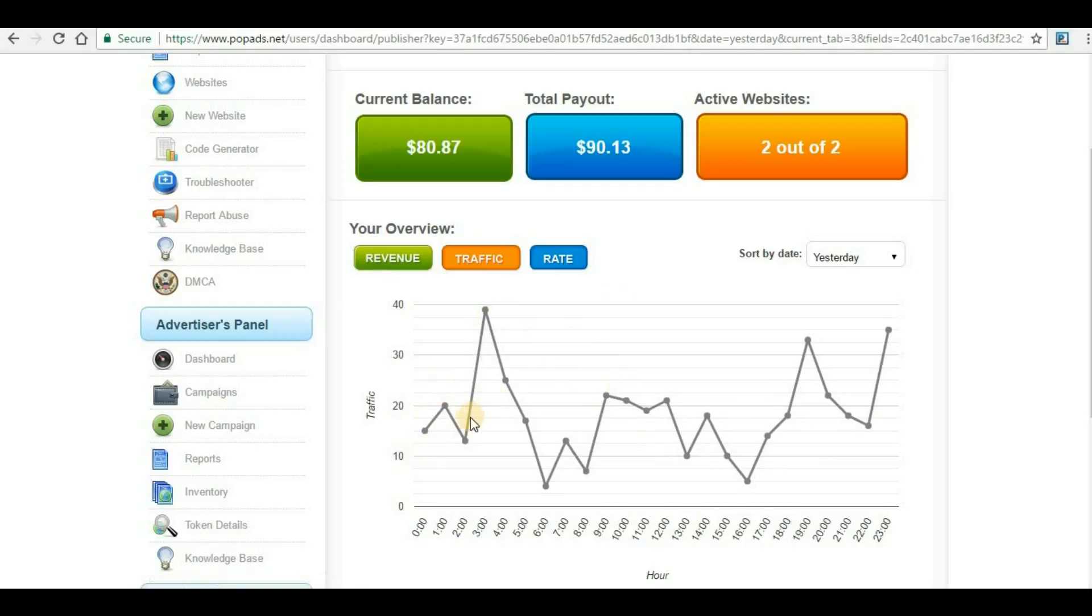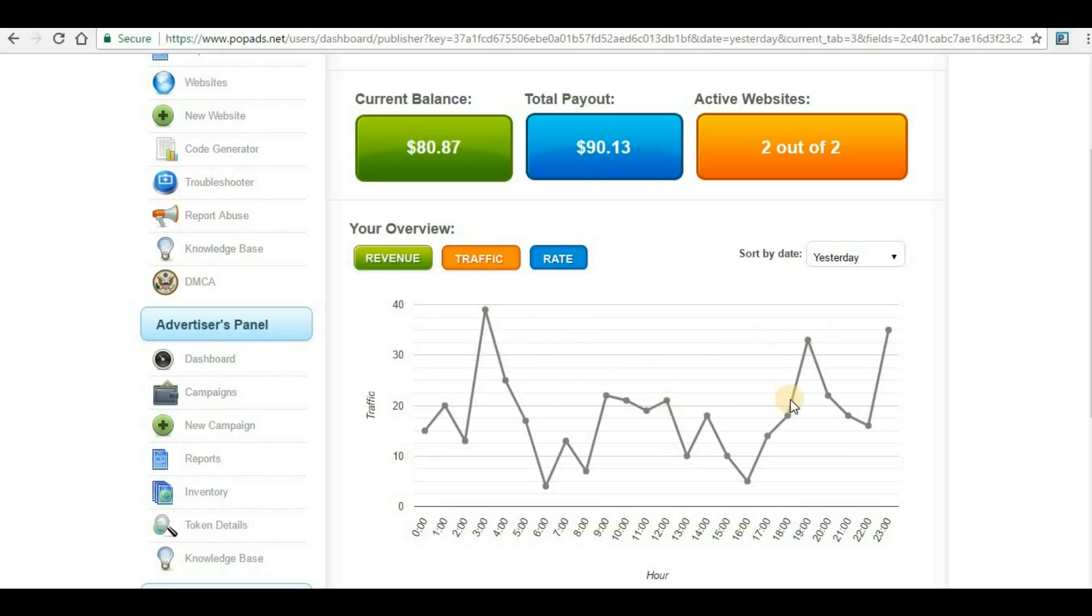Within this much traffic, I am able to generate this much amount of money. If you have a website with decent unique visitors of 100 or 500, you can imagine how much revenue you can generate from PopAds.